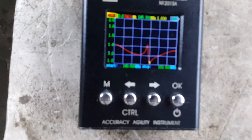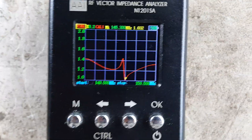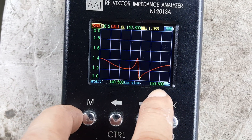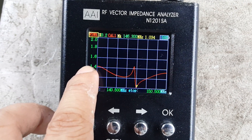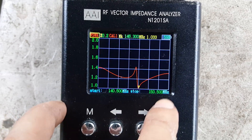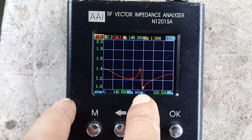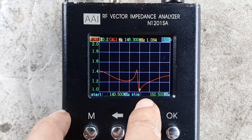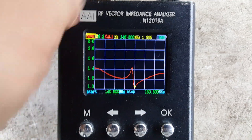Let's check the frequency response of the antenna. As we can see from the diagram, we have 140 as the lowest frequency and 150.5 as the highest frequency. We have an SWR of less than 1.4 to 1 on 140, and 150 is around 1.3 to 1. Our lowest dip is on 146.3 at 1.033 SWR.